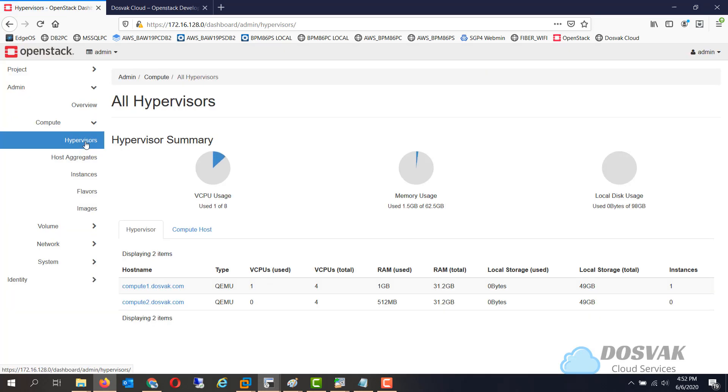Now this compute node is ready to accept new virtual machine installations, depending on the scheduling and the weighing mechanism of OpenStack. Thank you.